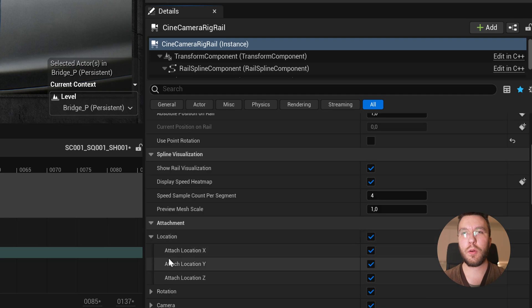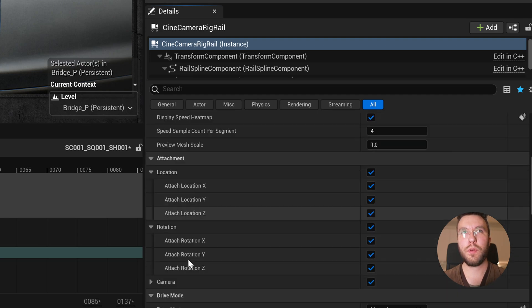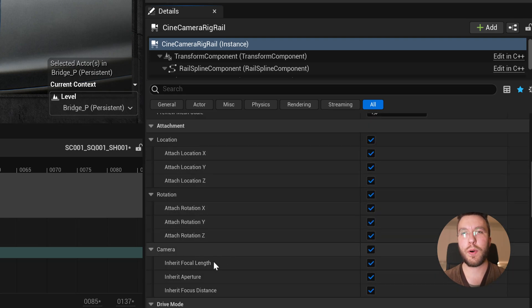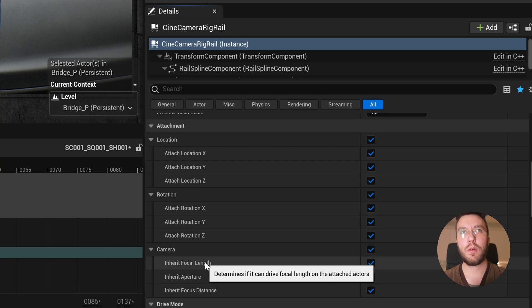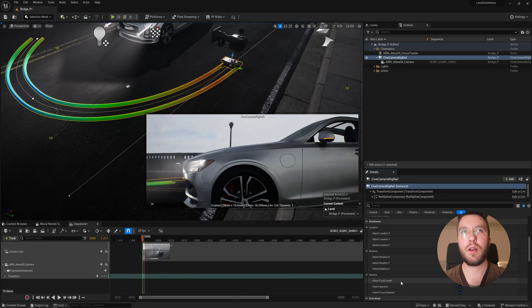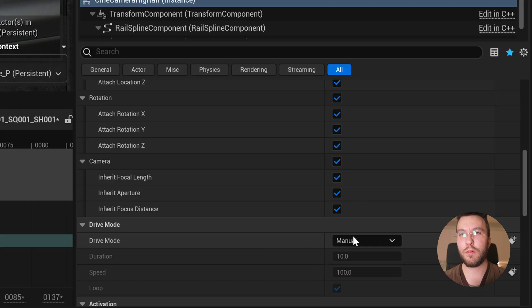And then you can lock and unlock transforms and rotations on the X, Y and Z axis. And then you can also inherit the focal length, aperture and focus distance based on the dolly position of the track.